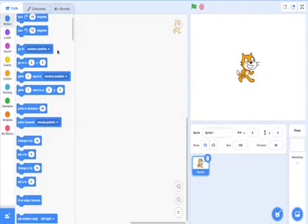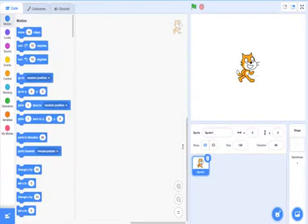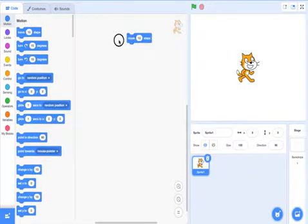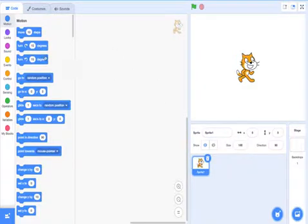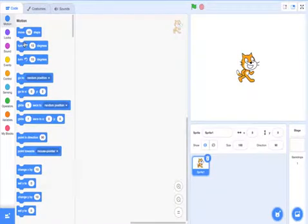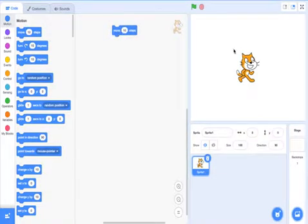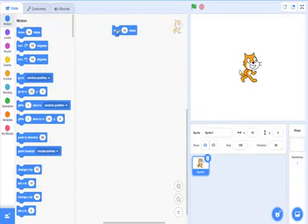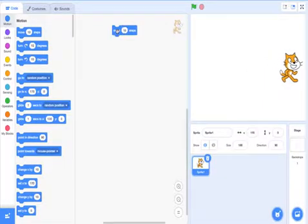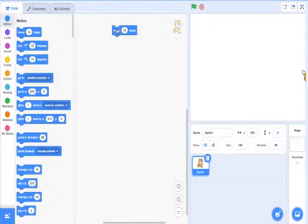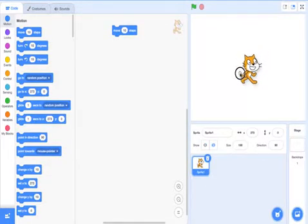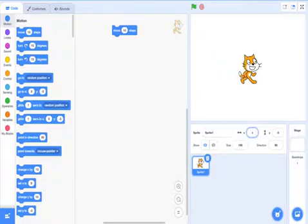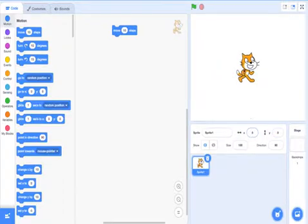First are the motion blocks, so the motion blocks basically do what their name says. If I said move 10 steps, then this cat would move 10 pixels until it goes to the edge of the screen and doesn't come back. There is also the coordinates - x zero, y zero - that's exactly the middle.